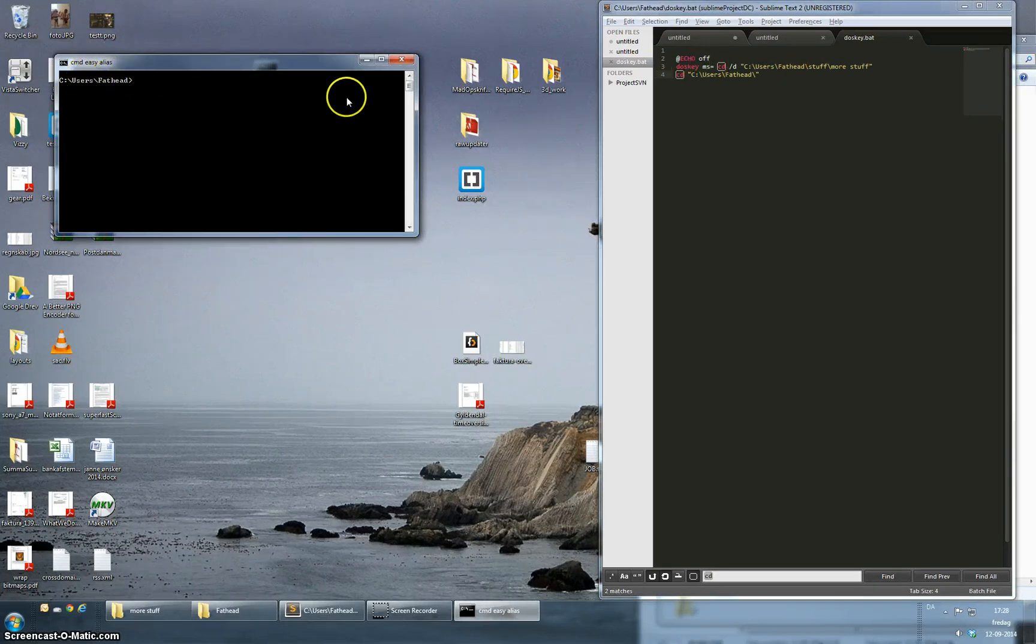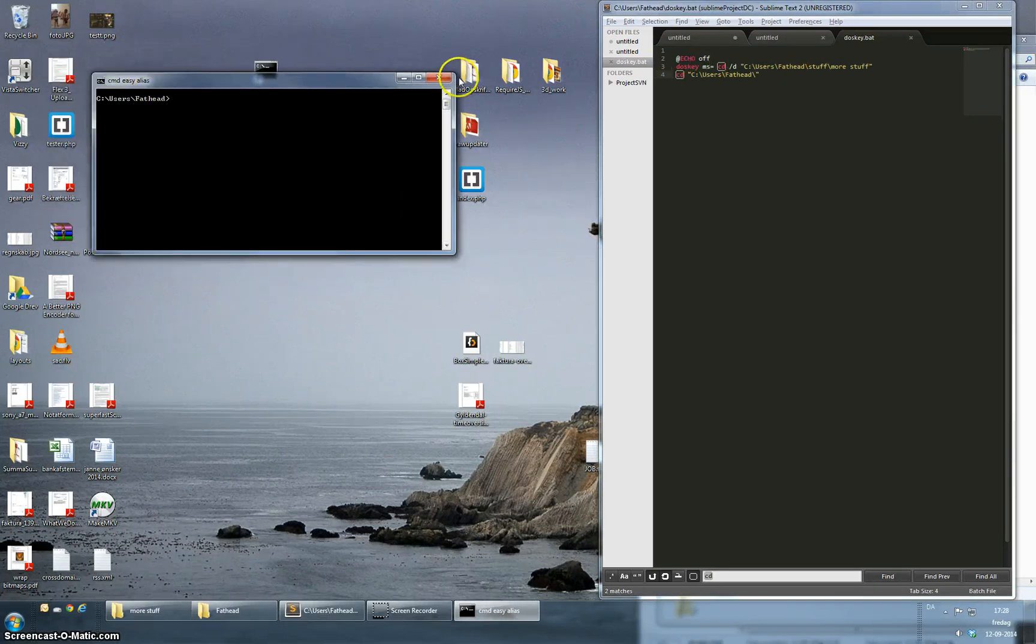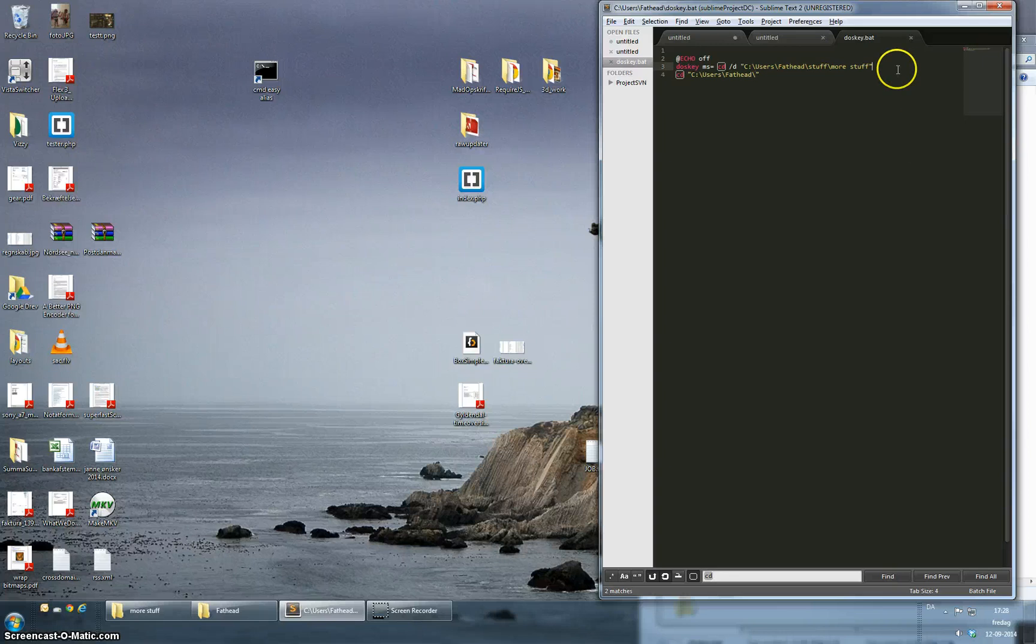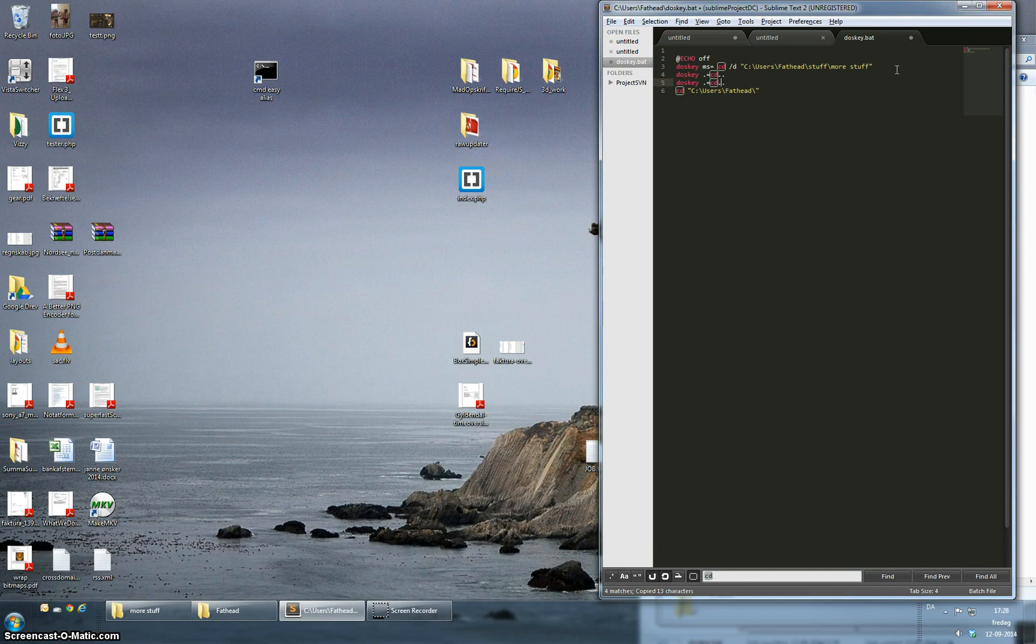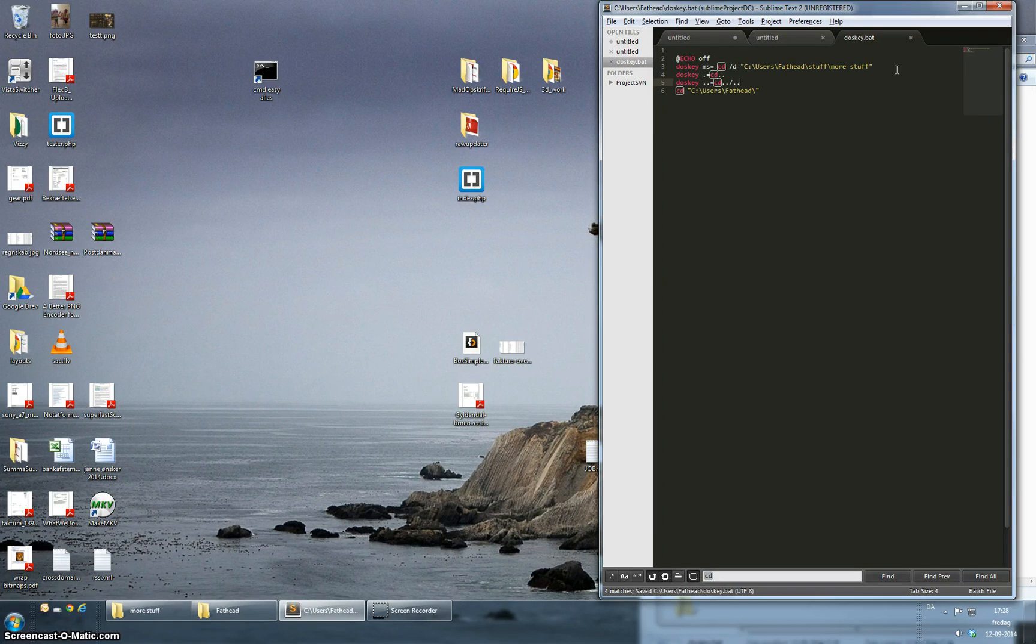We can set up some more aliases. Let's do one for dot. So we're gonna alias dot with cd dot dot. So if I want to go one directory up I can just write dot and if I write dot dot I can take it one step further and go two levels up.